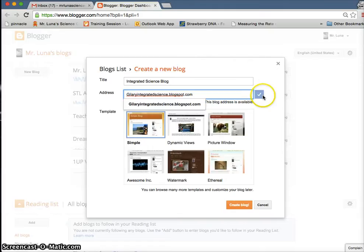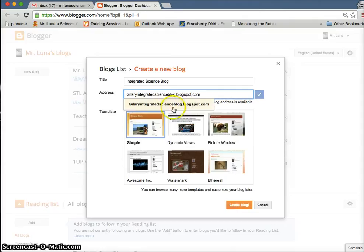If it's not, try adding the word blog after science like this, and make sure you have the periods there. If not, it won't let you. And then make sure this one's clicked and then create blog. Once you've done that, it will create a blog. You'll see one of these come up and then you will have a blog.